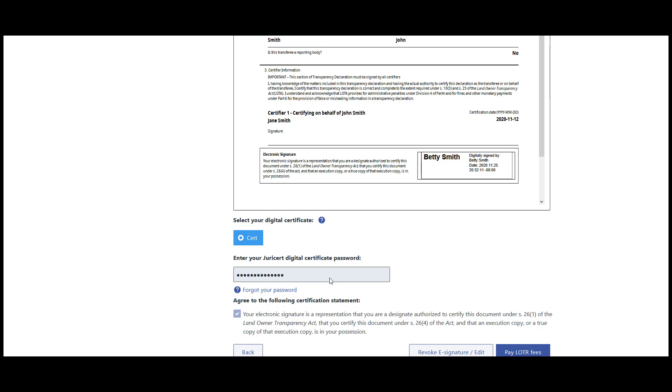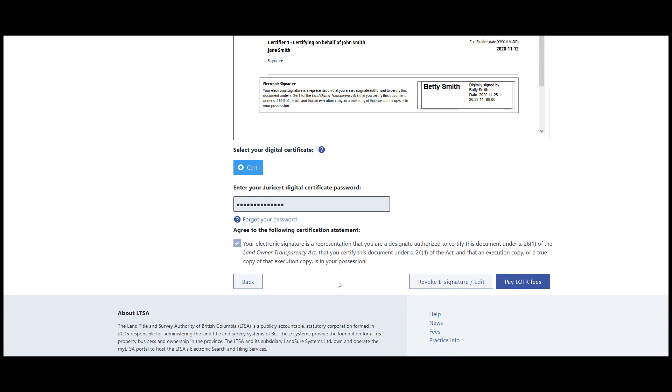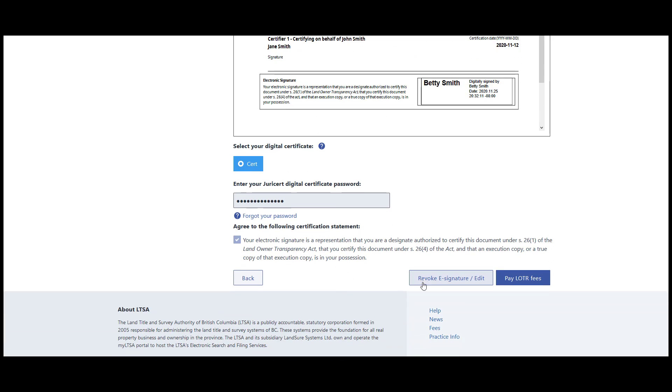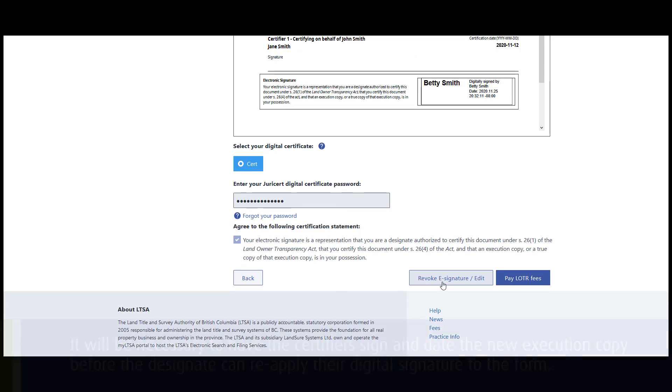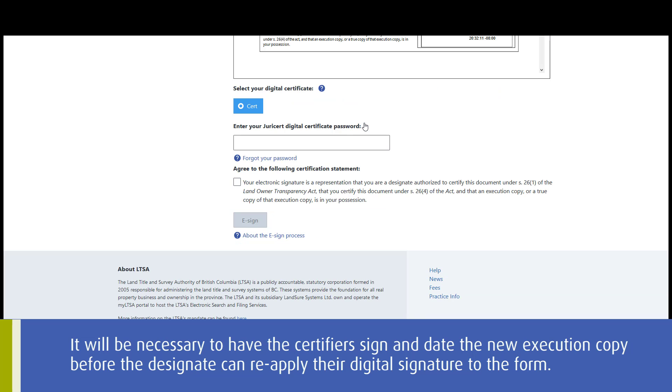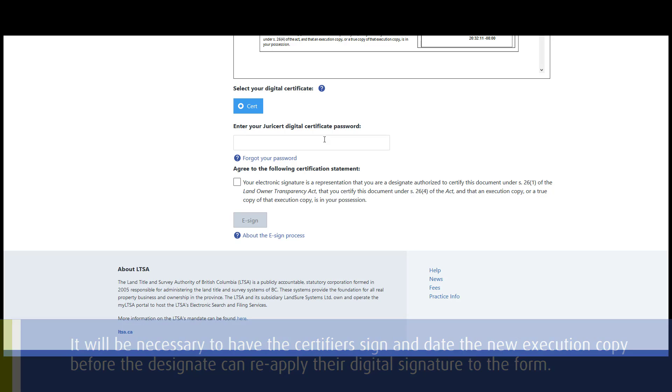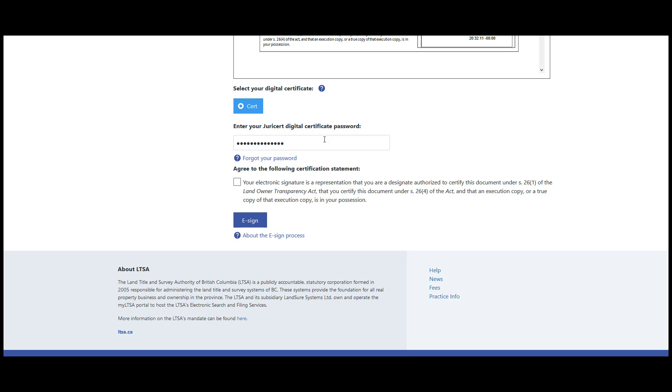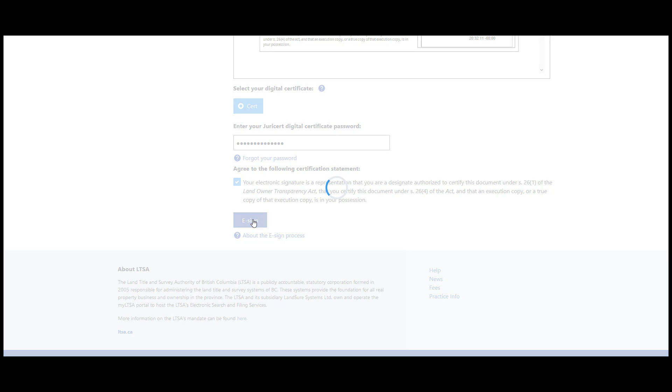Even after e-signing, you can make changes prior to filing. However, it will be necessary to have the certifier sign and date the new execution copy before the designate can reapply their digital signature to the form. When submitted, a LOTR filing can no longer be edited.